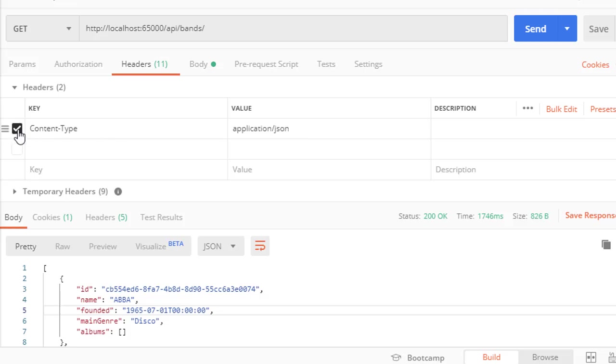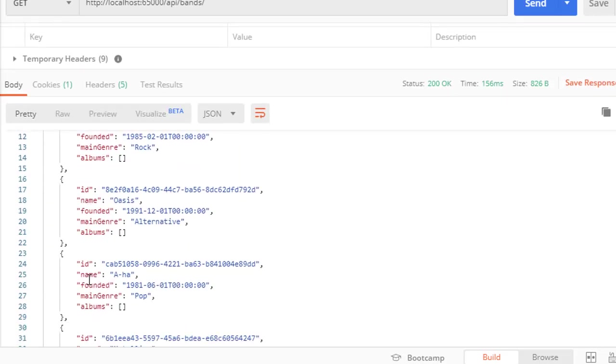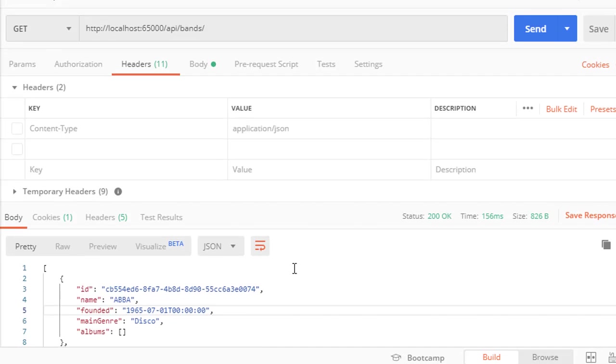So what happens if we uncheck that and run it again? We get the same bands and the same JSON result, and that's because that is our default. So if we do not specify the header, by default we'll get JSON.